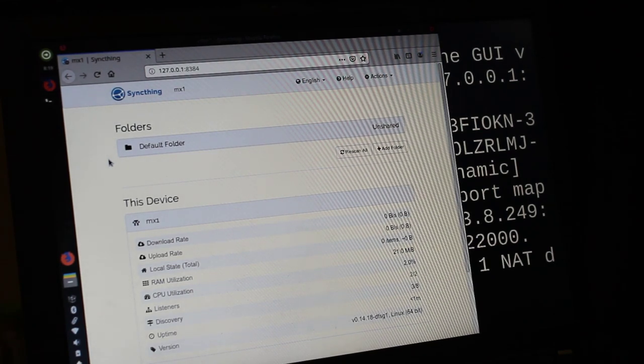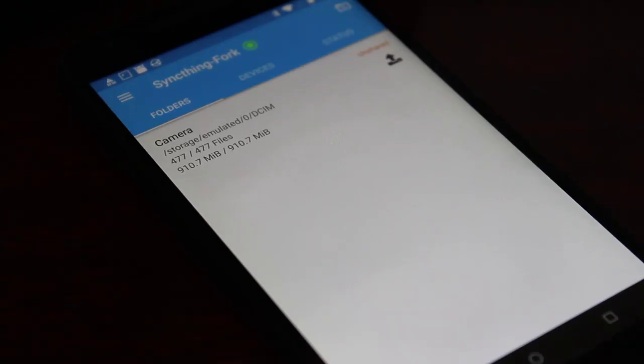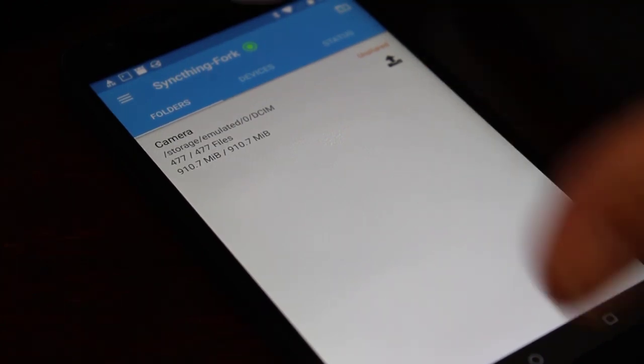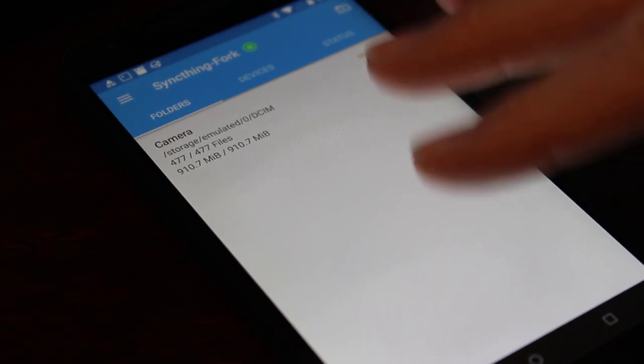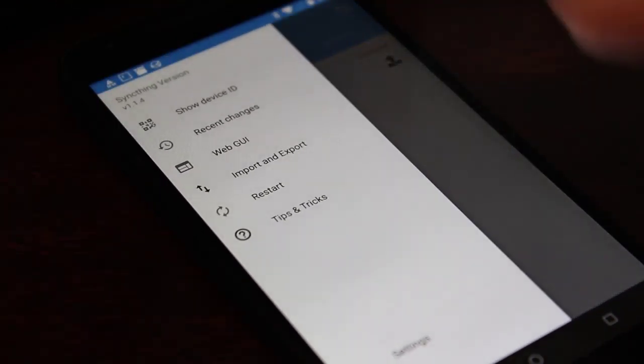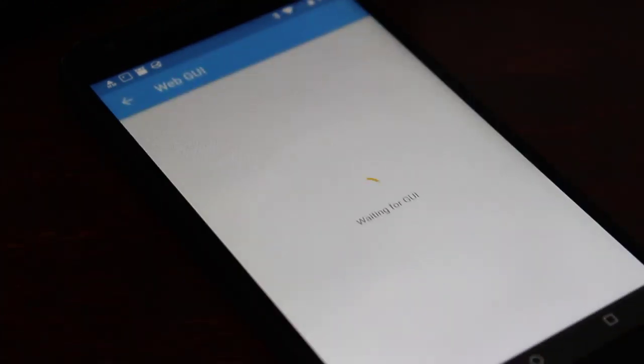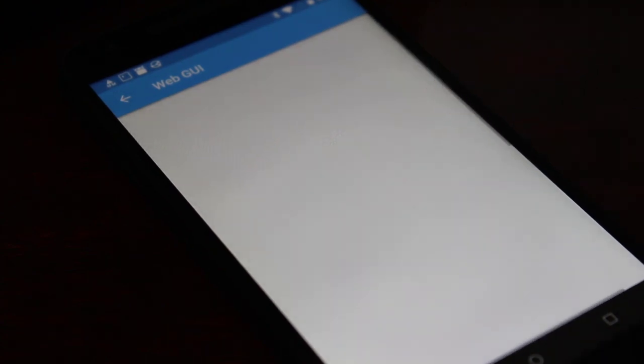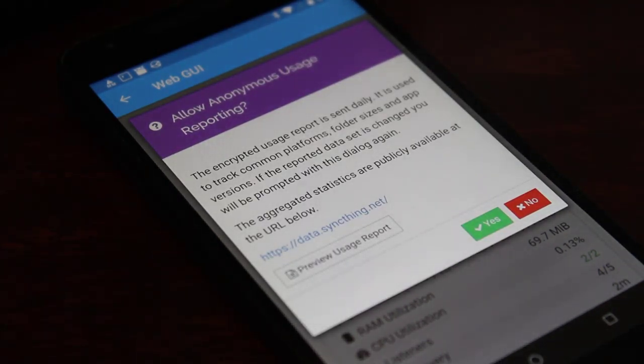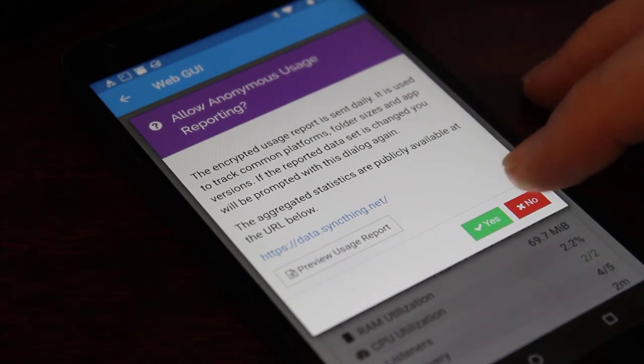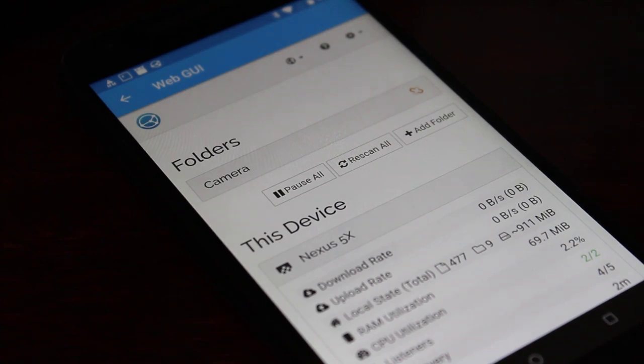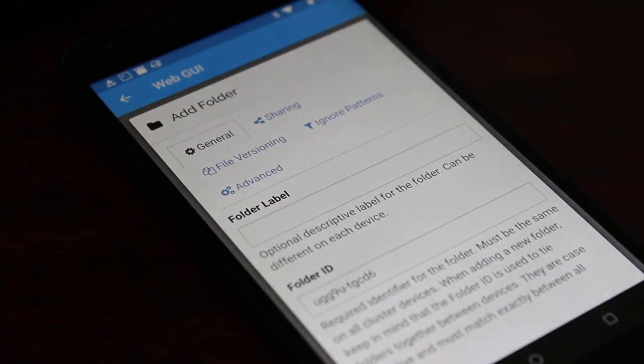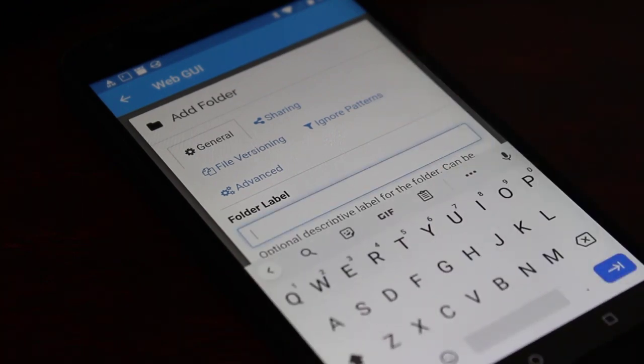So how do we set it up so these two devices sync? In reality, you can start on either end. I am going to start on the phone end here for this example. And I'm just going to ignore this interface for Android and I'm going to click the menu here and there's a web GUI button. I'm going to press that and it's going to bring up the same interface that we have on the desktop, which I actually prefer. And you can actually set up the app to automatically open up to the web interface. It's asking right here just permission for allowing anonymous usage. That's up to you whether you want to do that. I'll just click no for now.